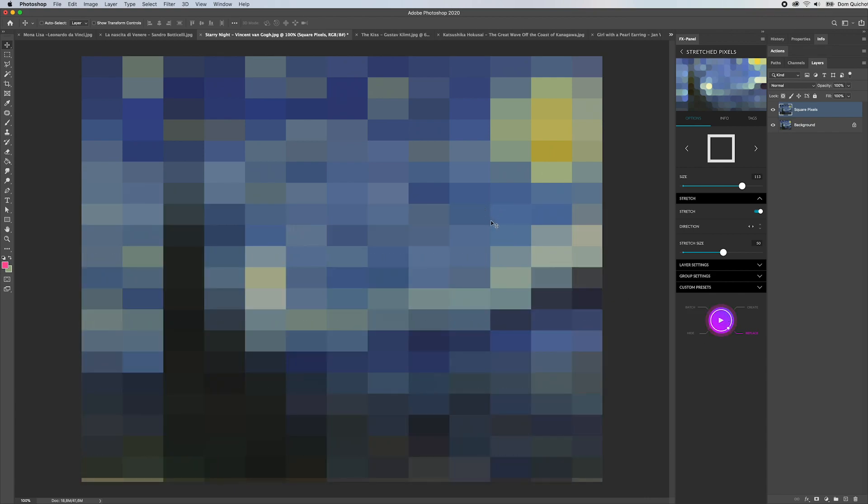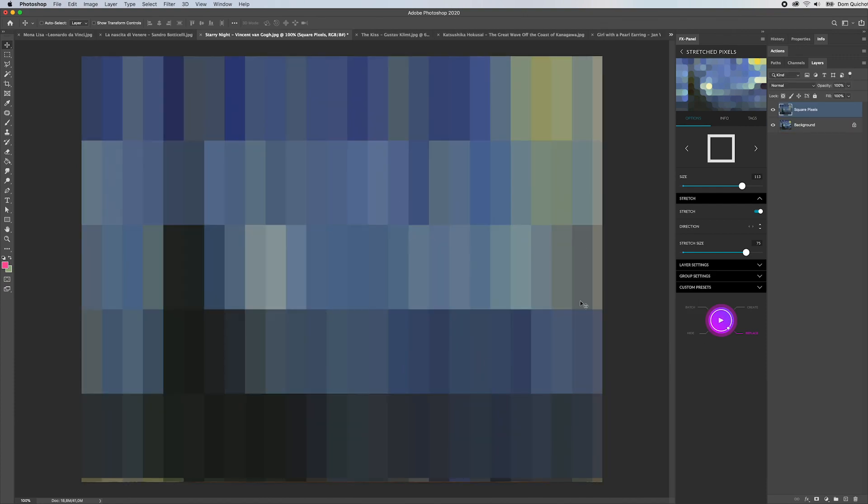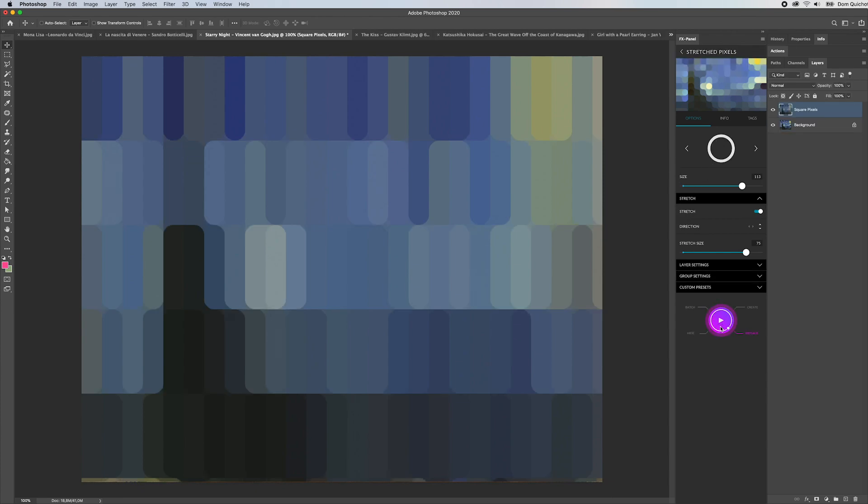You see those pixels, those areas have been stretched by 50 percent. We can of course go to 75 and maybe start the vertical orientation and you get an idea of what is happening here. Let's go back to round and see the effect this way.